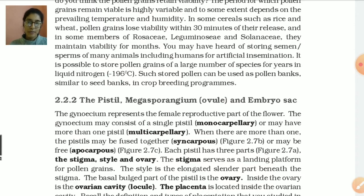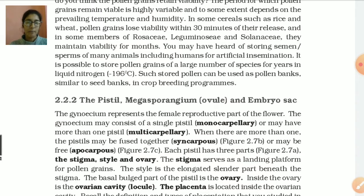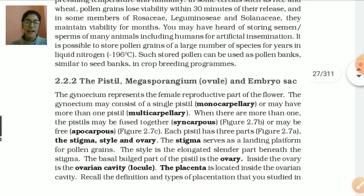The female part represents the gynoecium. The gynoecium consists of pistil. A pistil may be monocarpellary, meaning only a single pistil is there, or may be more than one pistil, which is known as multicarpellary. Where there are more than one, the pistils may be fused together. If pistils fuse together, we call it syncarpous, and if they are free, we call it apocarpous.